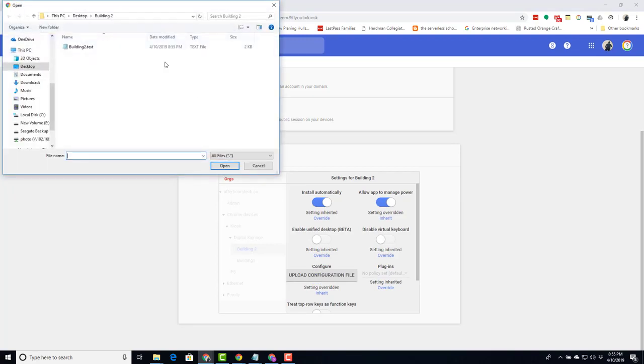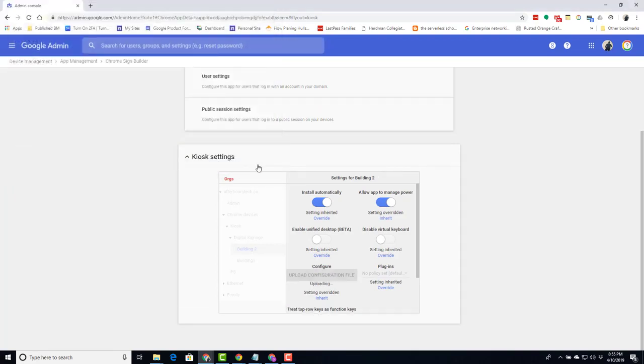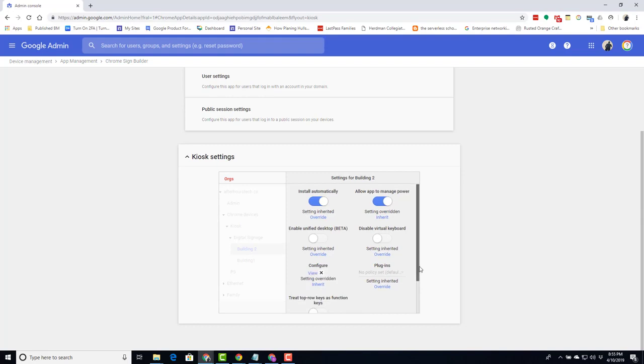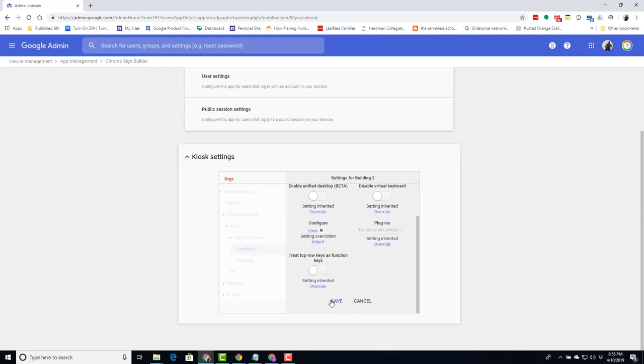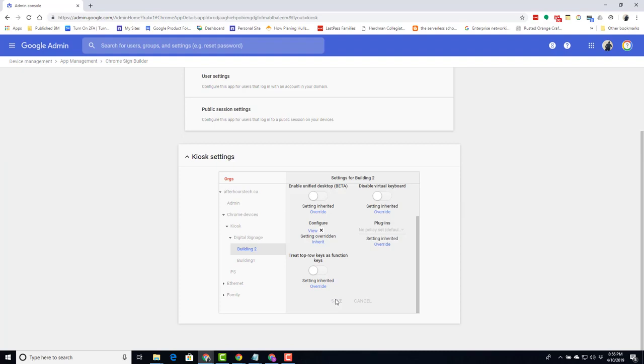Upload. Pick our building file. Select OK. Choose save. Now that we have our schedule uploaded, we should reboot the station. So to do that.